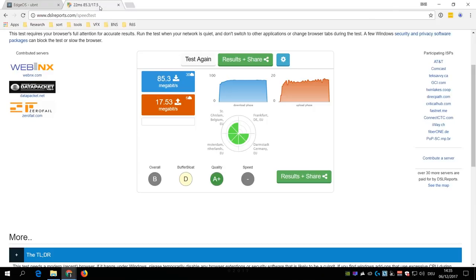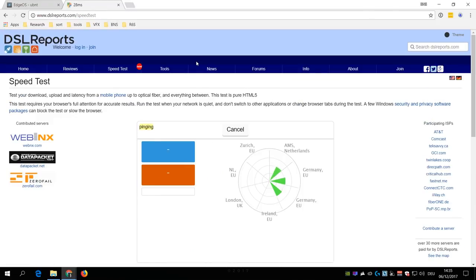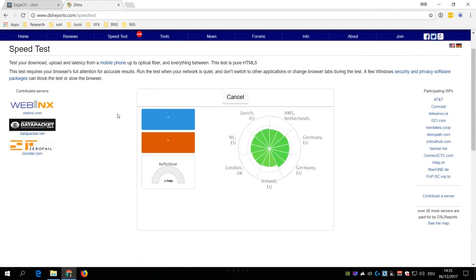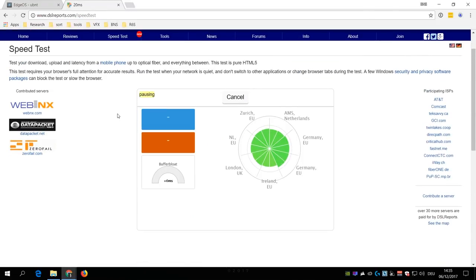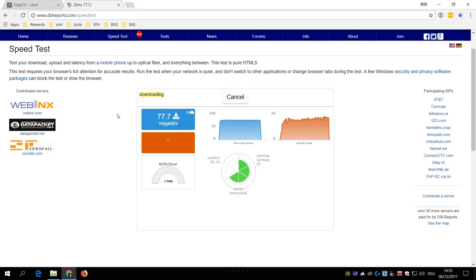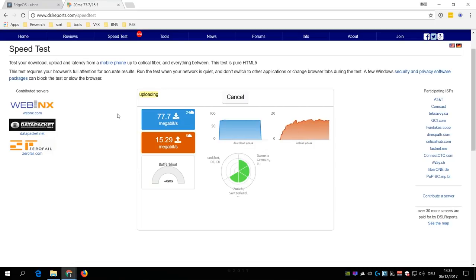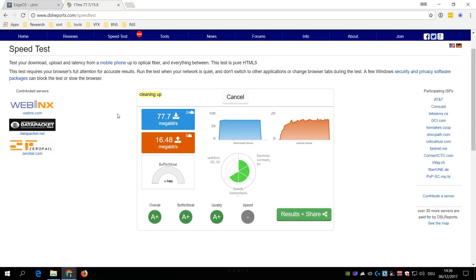Now with Smart Queue enabled, you should do another speed test on DSL Reports where your buffer bloat rating should now show an A or A+, which means that you will no longer get massive ping spikes when your wife's phone starts to upload pictures to the cloud. Another marriage saved by Smart Queue Management.